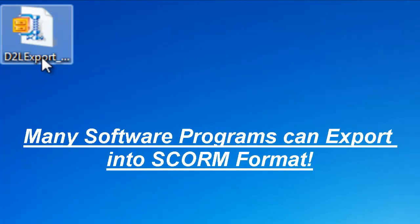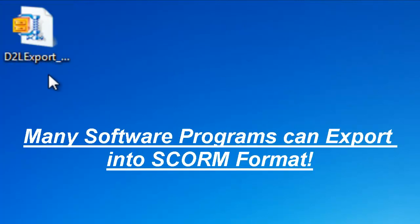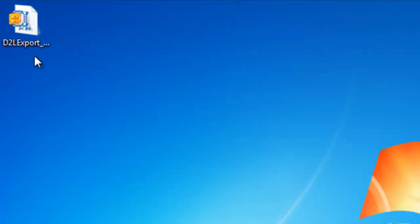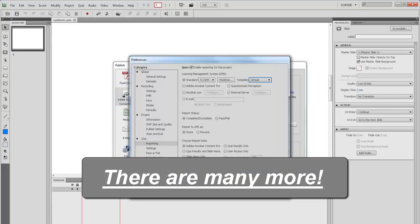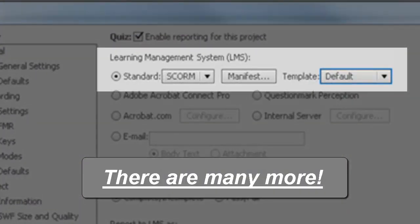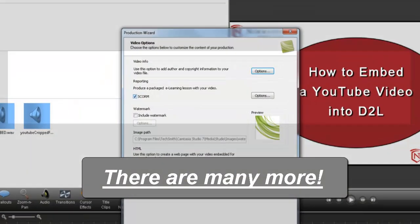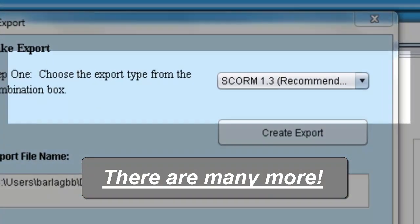Now the reason I'm covering the topic of SCORM files is because more and more software programs are providing the ability of exporting into a SCORM format. This way instructors can easily import their projects into the learning management system. I've taken a few screenshots of some of the more popular software that provides this functionality. The list includes Adobe Captivate, Adobe Flash, Camtasia, and Lodestar.